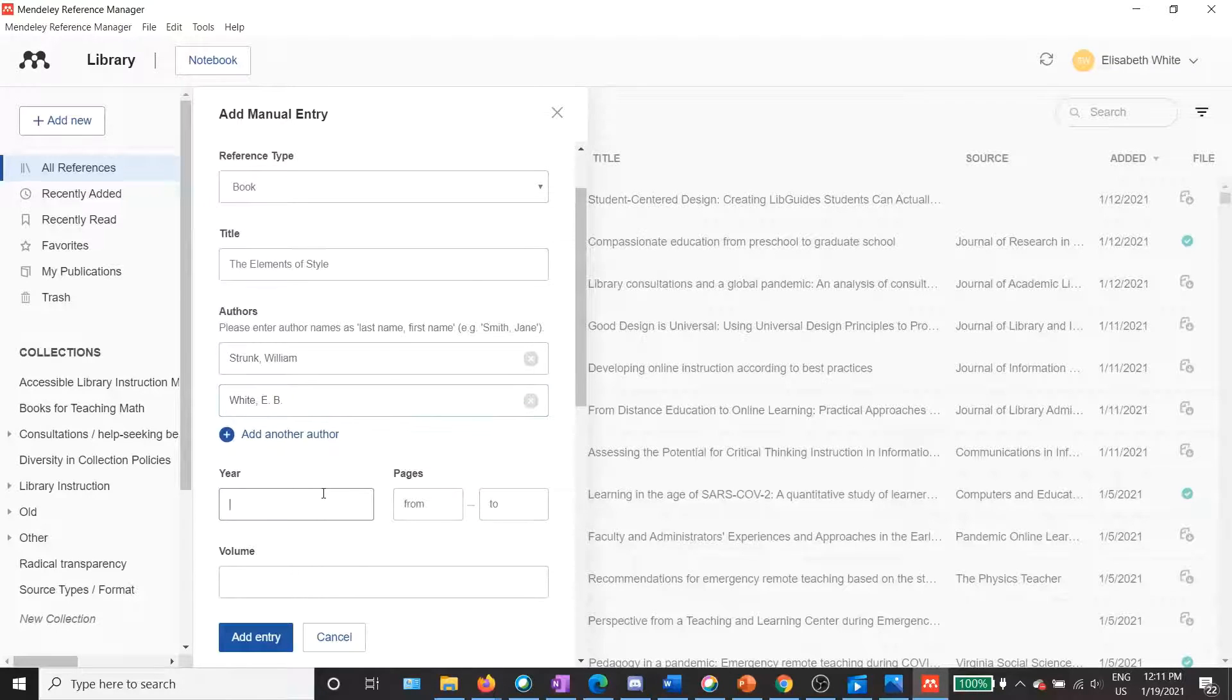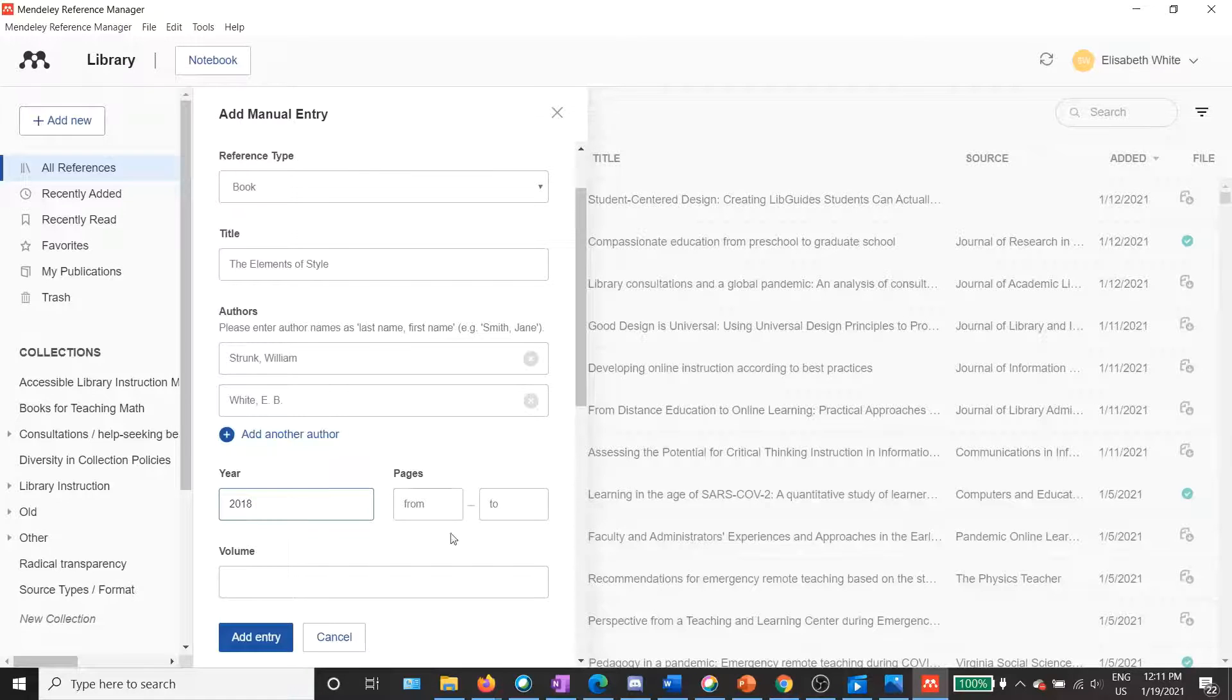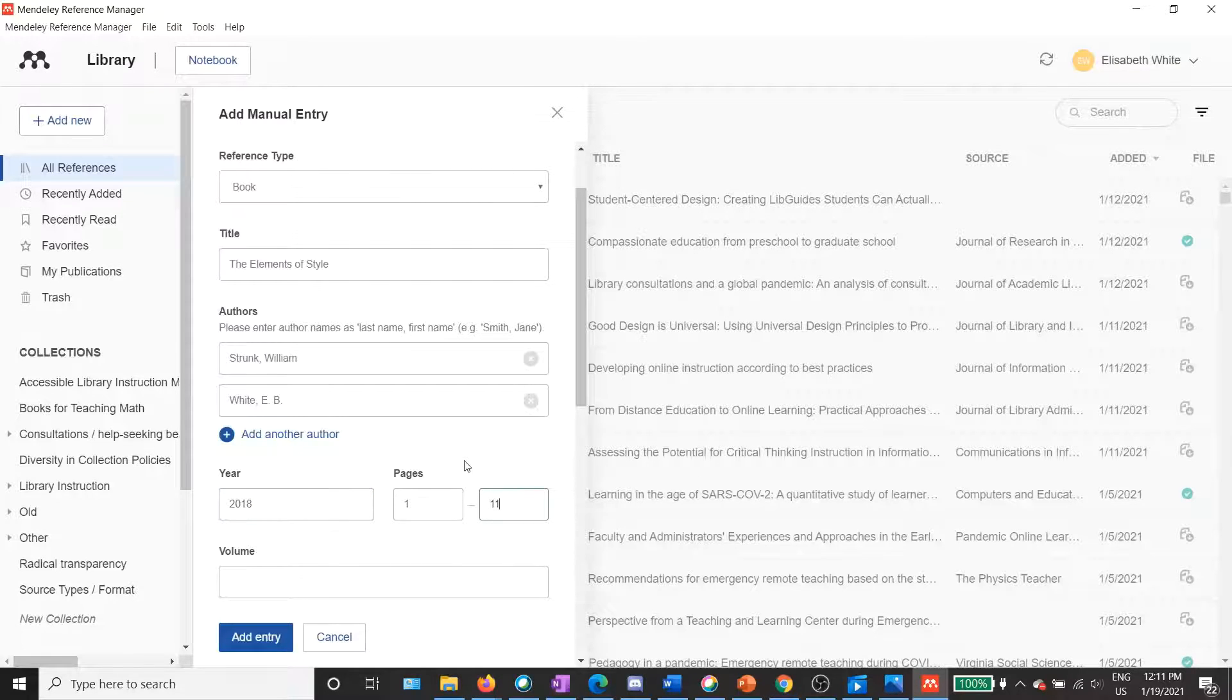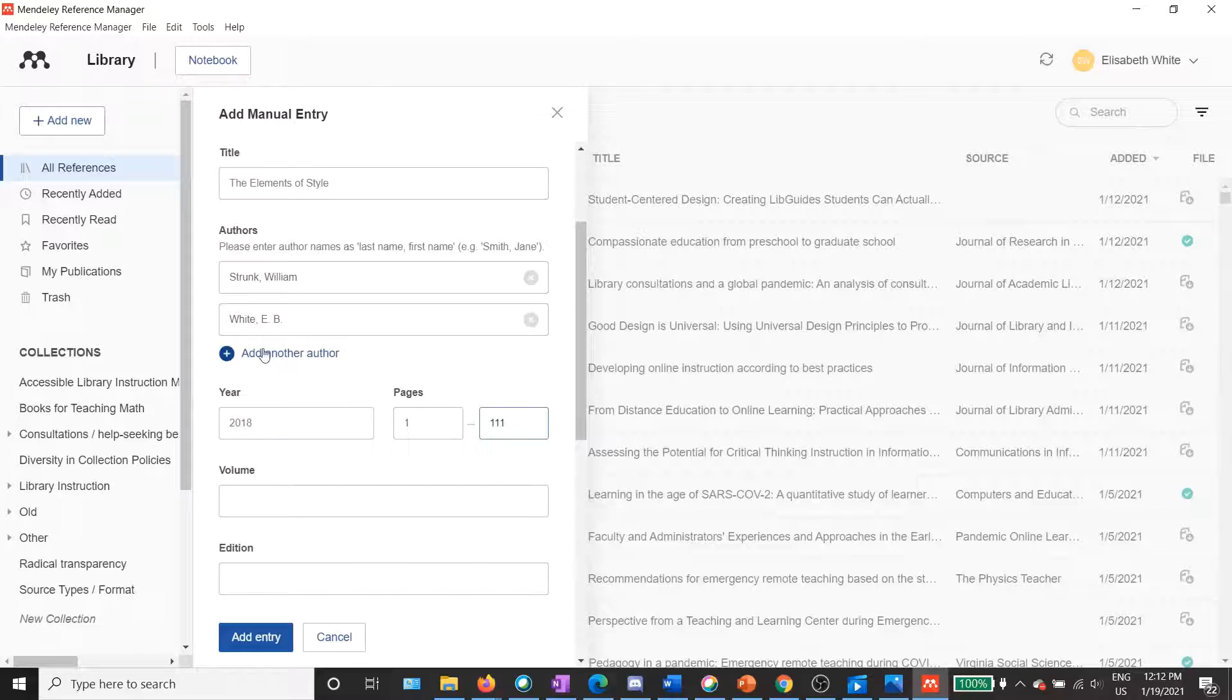And then I can enter the year. In this case, it is 2018. And the number of pages for this book is 111, so I can put one to 111. And depending on which citation style I'm using, that information might not even be included, but it's always good to have that just in case.